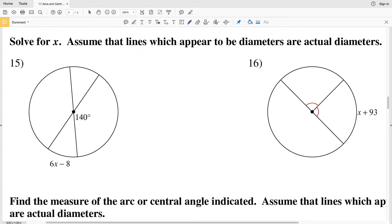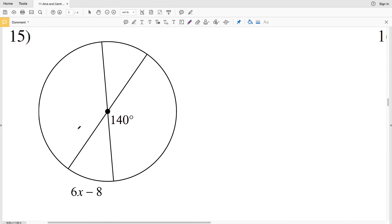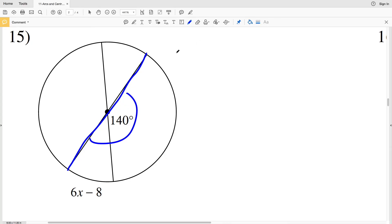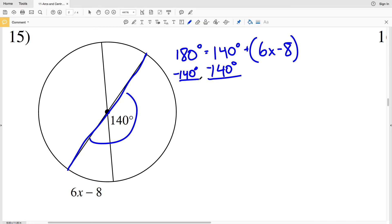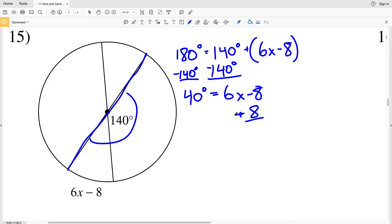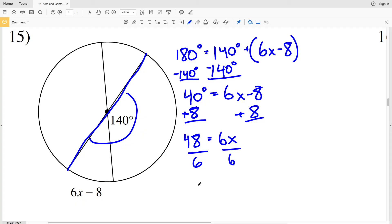In numbers 15 and 16 we solve for X, still assuming that lines appearing to be diameters are actual diameters. In number 15, the line appears to be a diameter, so 180 degrees equals 140 plus 6x minus 8. Subtracting 140 from both sides gives 40 equals 6x minus 8. Adding 8 to both sides: 48 equals 6x. Dividing by 6, X equals 8.